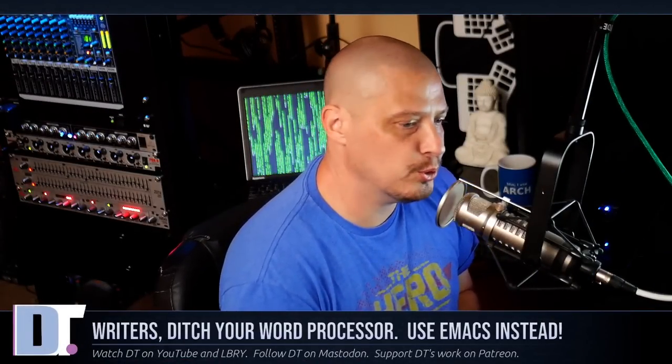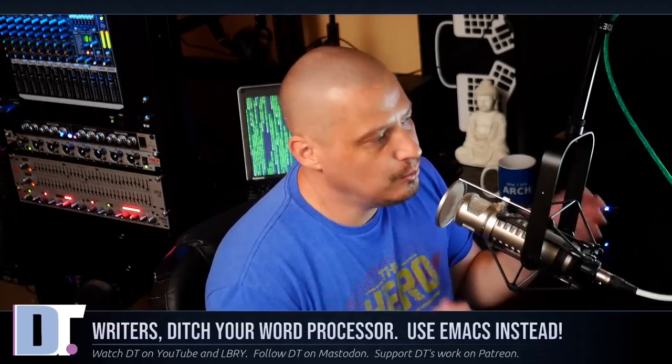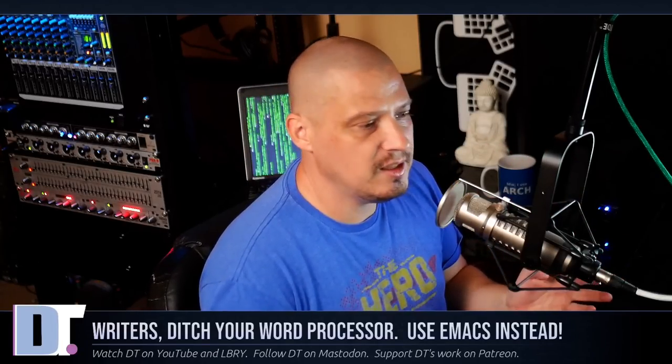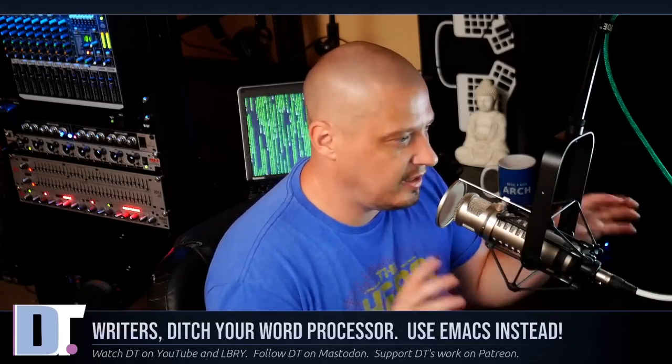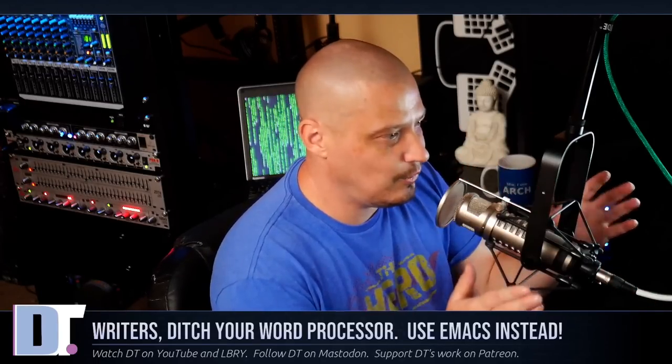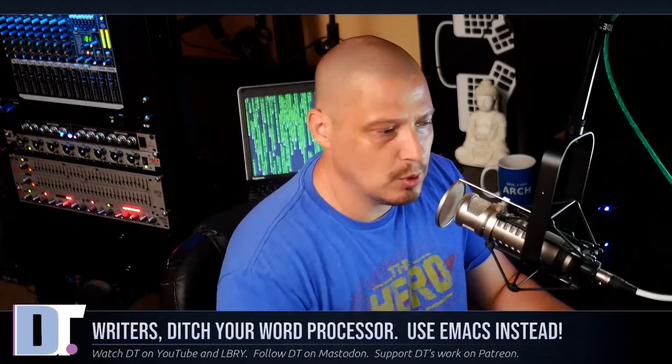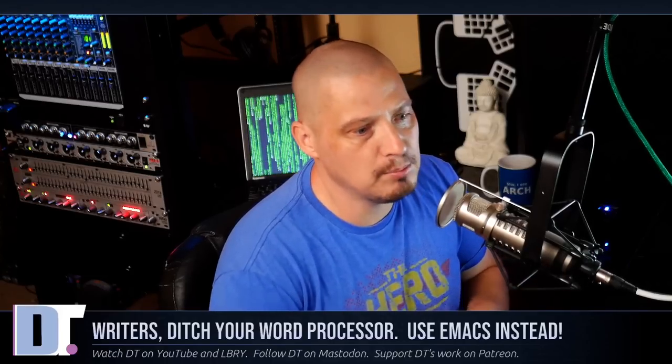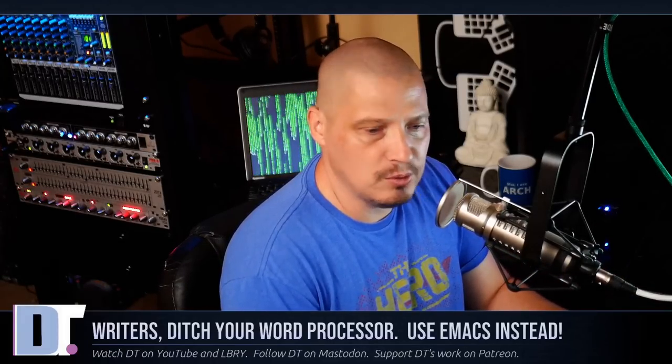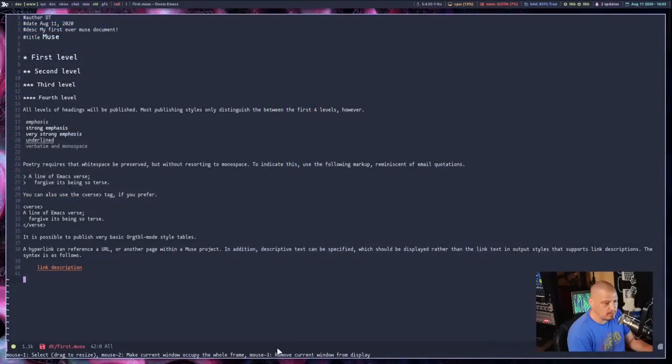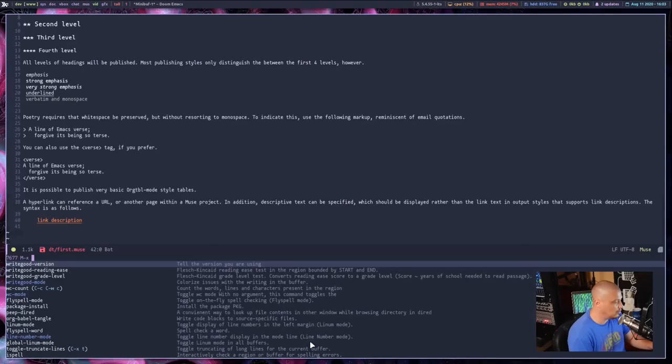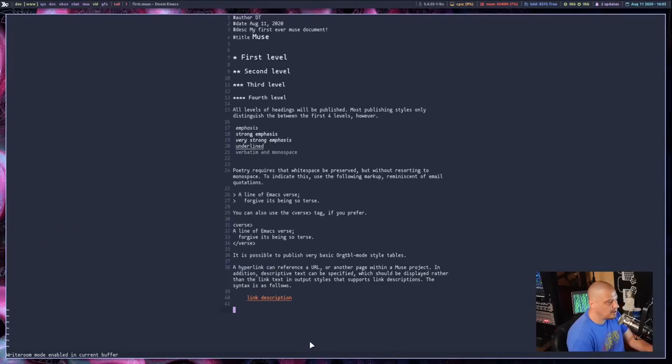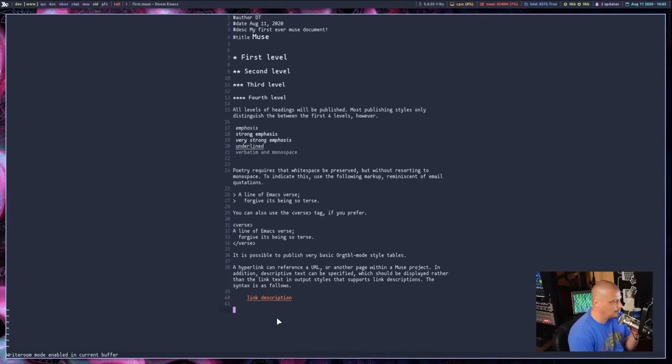The last mode I want to briefly touch on is called write room. And write room is nice because a lot of people that do writing, especially once you really get into, especially fiction, you just start writing and you're really into it. And you want a distraction free page. You don't want anything else. No line numbers, no vertical splits and horizontal splits. You don't want to see status bar. You want as much removed from the page as possible. And there is a mode such as that for Emacs. It's called write room mode. So if I do meta X here and type write room, all one word, dash mode and enable that and you can see what happens. Pretty much everything goes away.